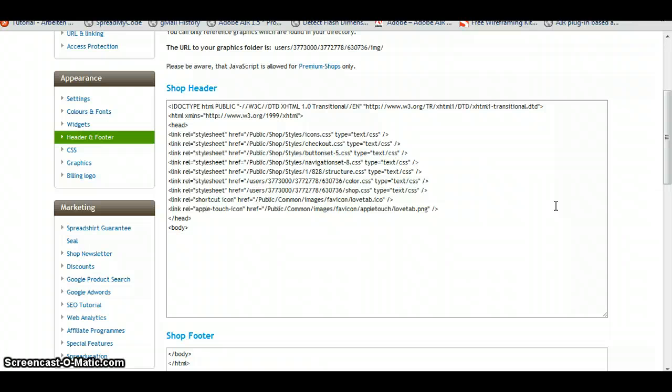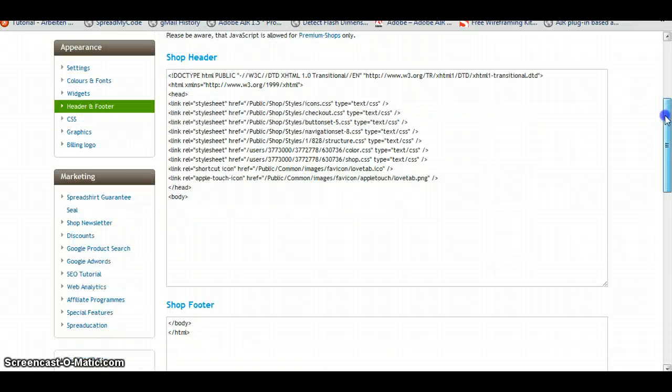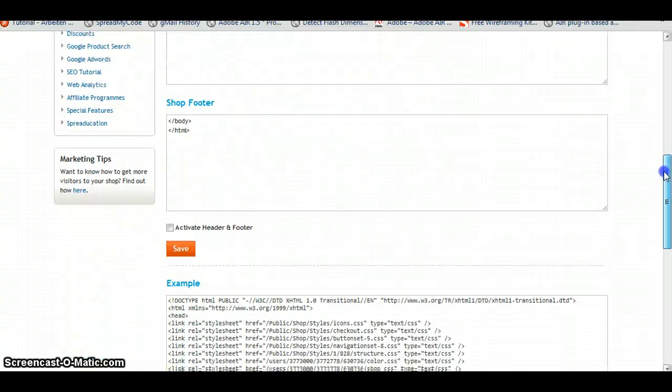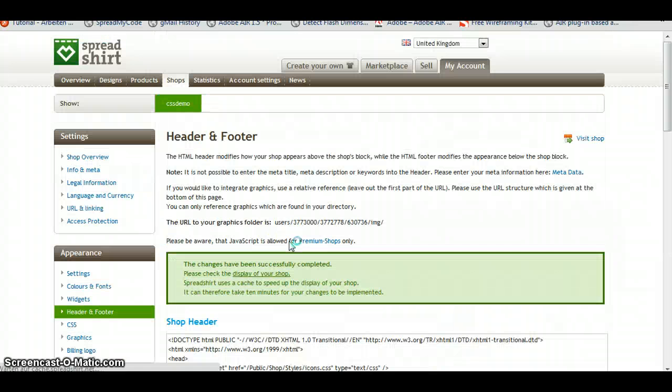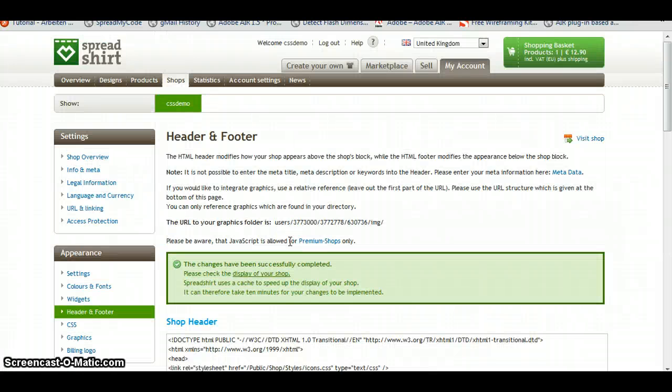Okay, so now that we have the Header and Footer, you should first scroll down here and click on Activate Header and Footer. So we make sure our HTML can be seen in the web page.